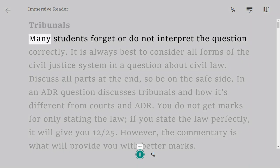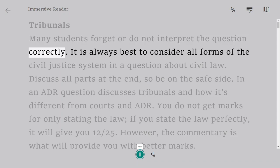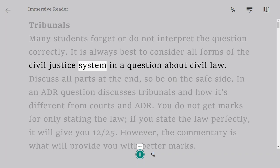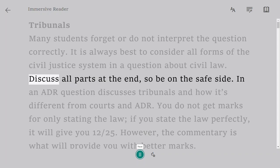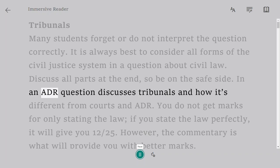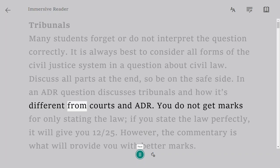Tribunals. Many students forget or do not interpret the question correctly. It is always best to consider all forms of the civil justice system in a question about civil law. Discuss all parts to be on the safe side. In an ADR question, discuss tribunals and how they differ from courts and ADR.